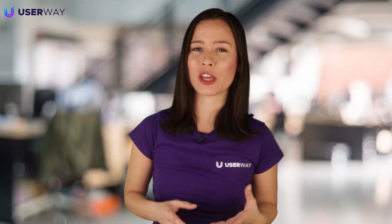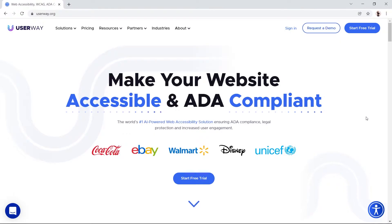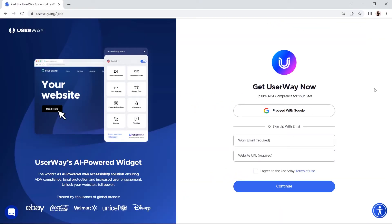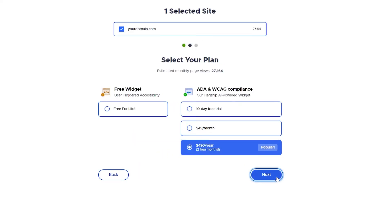Let's install the UserWay Accessibility widget on your HTML site. The first thing you need to do is register your site at userway.org. At the top right of the page, click on Start Free Trial. Complete all the listed steps until you get your unique code snippet.